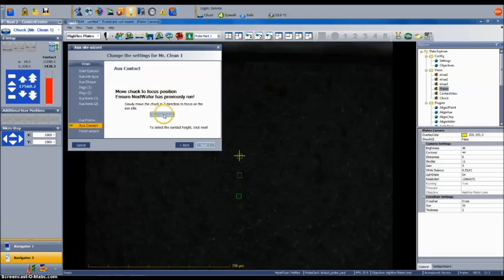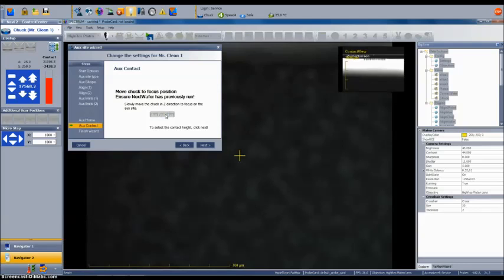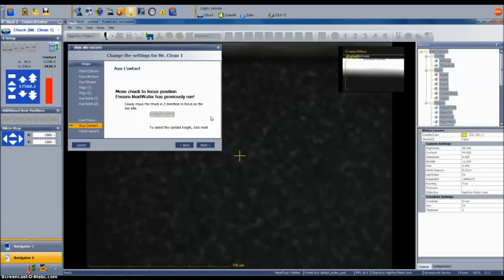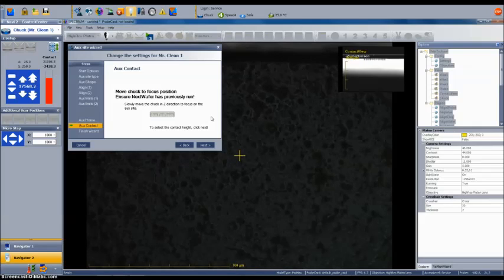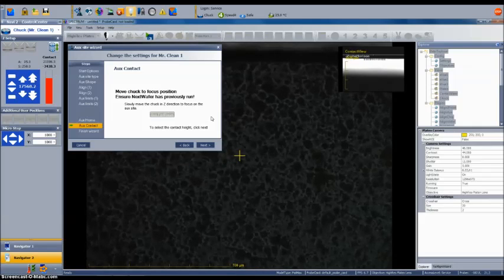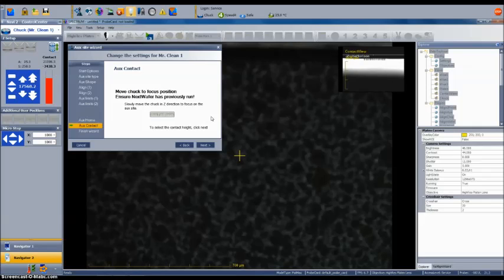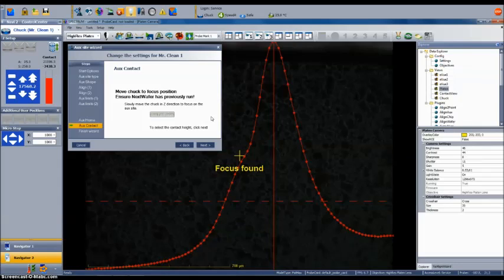Then finally, select the run find focus button to lock in the focus height at the home position. The height of the aux chuck will be used in conjunction with the probe tip height and the wafer surface height that were found during the next wafer operation.